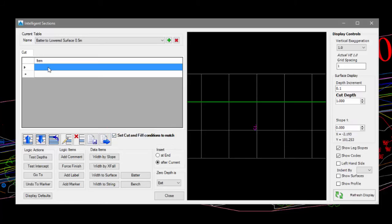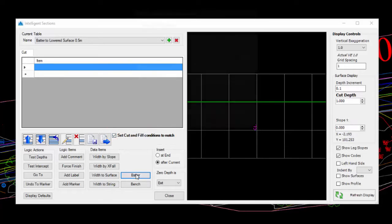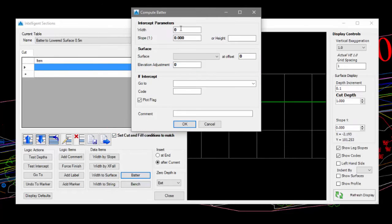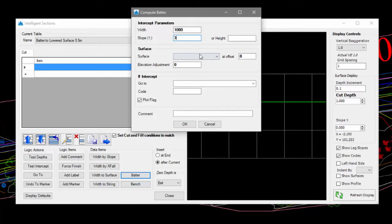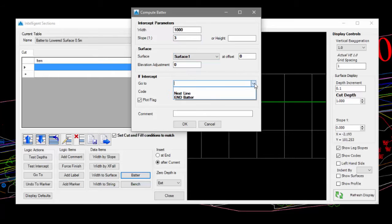In this example we need two batter entries. The first with a positive slope value and the second with a negative slope value. We'll complete the interception parameters, the surface and say End Batter.